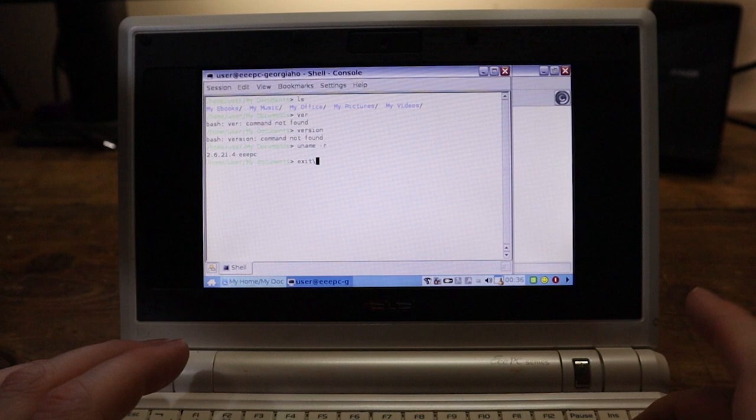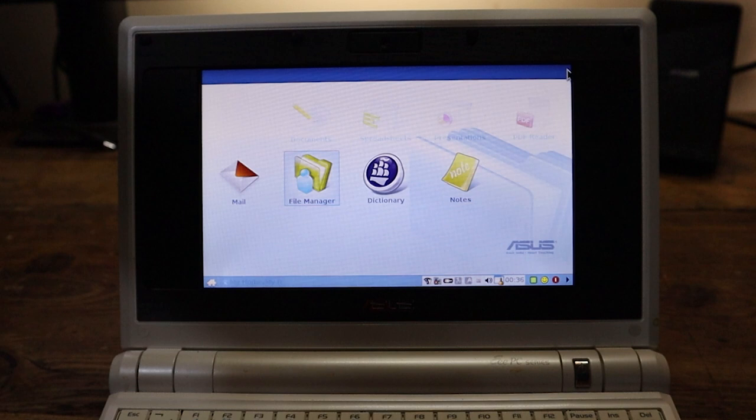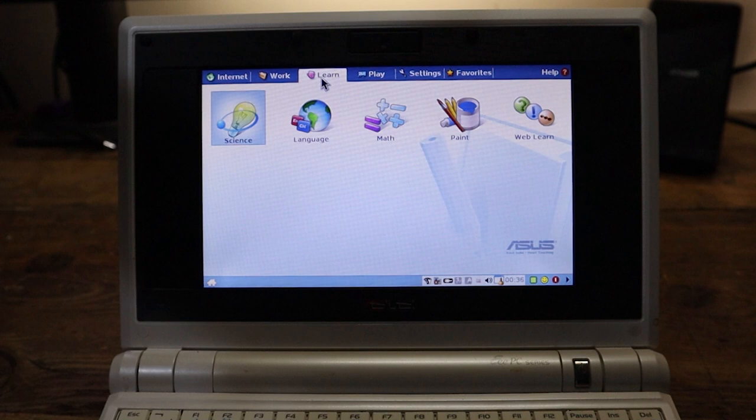Okay, let's come out of that. What else have we got? So that's the File Manager. Obviously, you've got Dictionary and Notes and things. Hey, what have we got over here? We've got Learn.